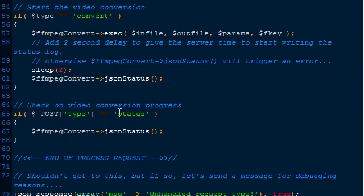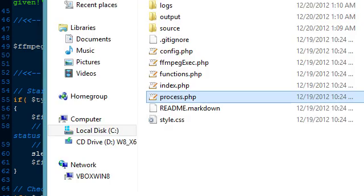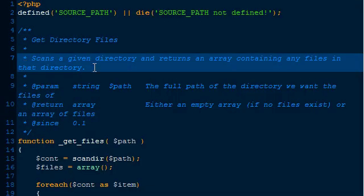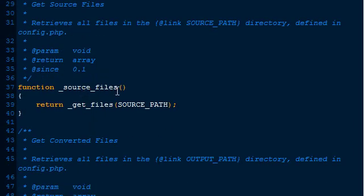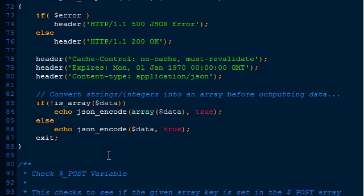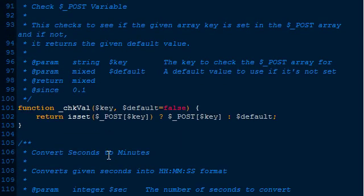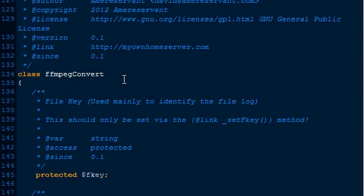If it's polling for a status update, it only calls the status method. Following the trail, our FFmpeg Convert class is actually located in the functions file. There are some functions there like getSourceFiles for scanning the directory, a JSON response function I love to use for handling AJAX responses, the checkVal function, seconds to minutes, and then the FFmpeg Convert class itself.